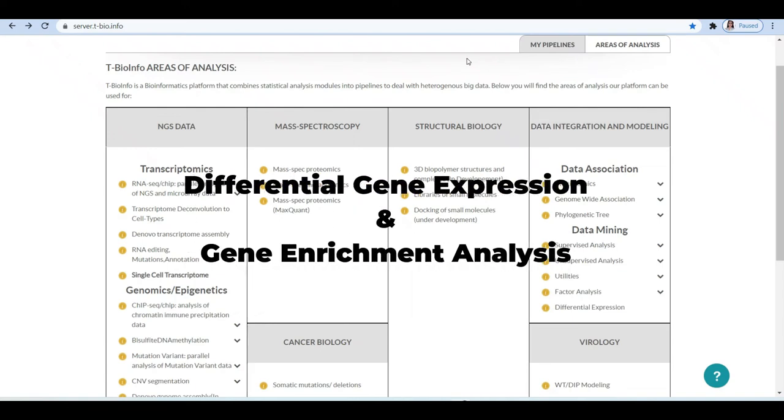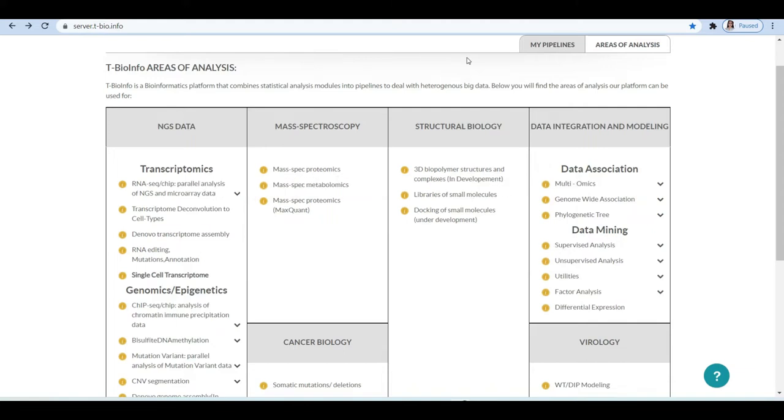Today we are going to talk about differential gene expression analysis and biological annotation pipelines. There are a number of methods and algorithms that can be applied to scrutinize the significant genes from the RNA expression data.